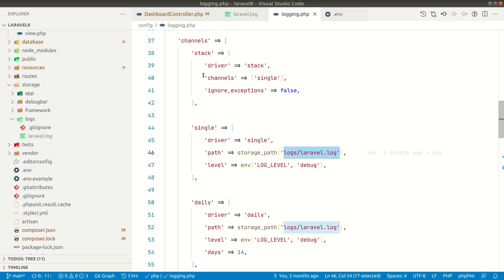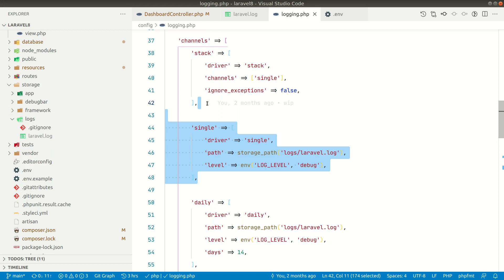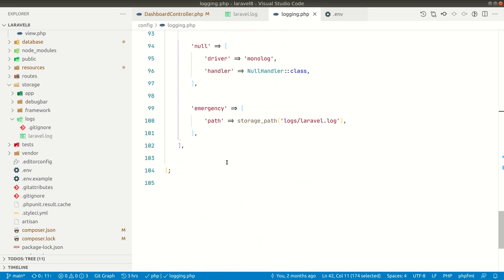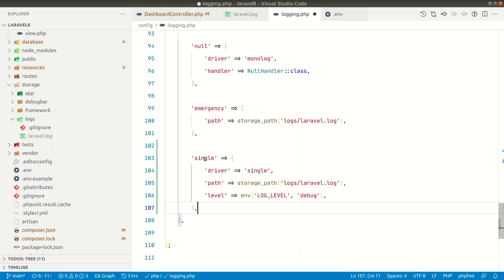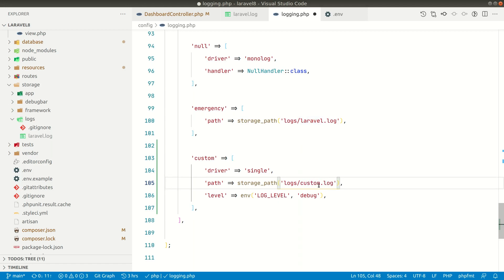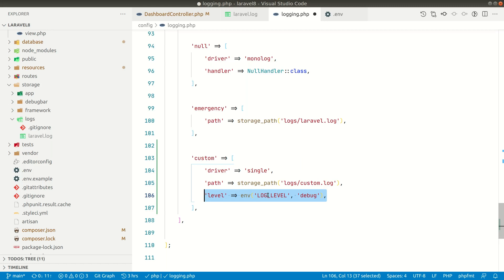Now let's create our own channel. I'll copy the single channel configuration and paste it. Instead of 'single', I'll name it 'custom', and instead of laravel.log I'll set the path to custom.log. I'll keep the level as is and show you its usage a little later.